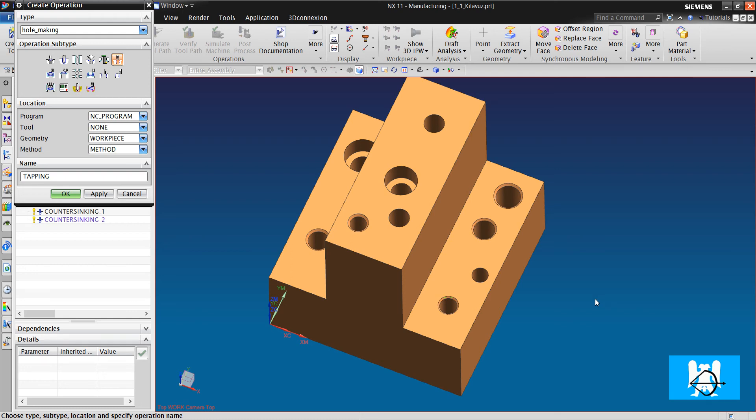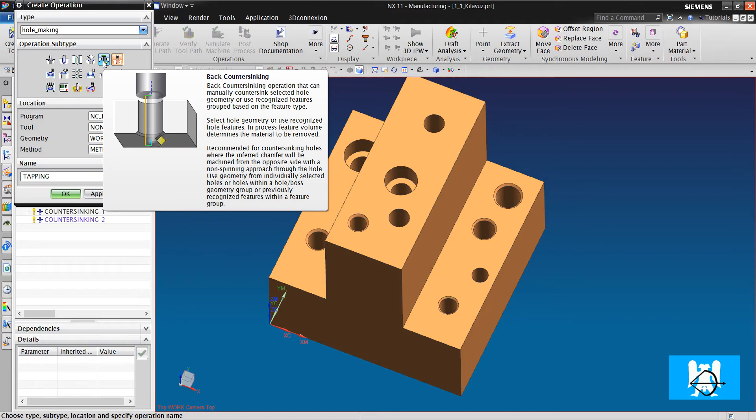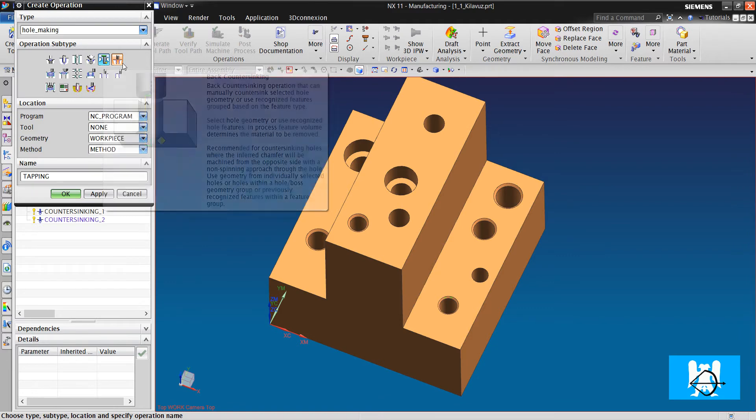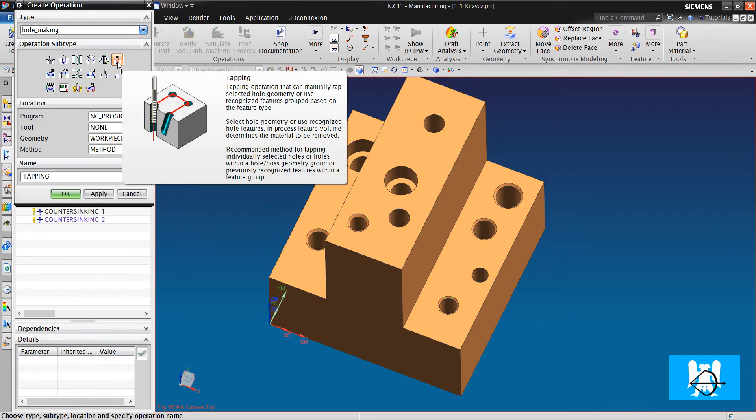Hi, I'm Yusuf. After back counter syncing, I'll tell you about tapping.